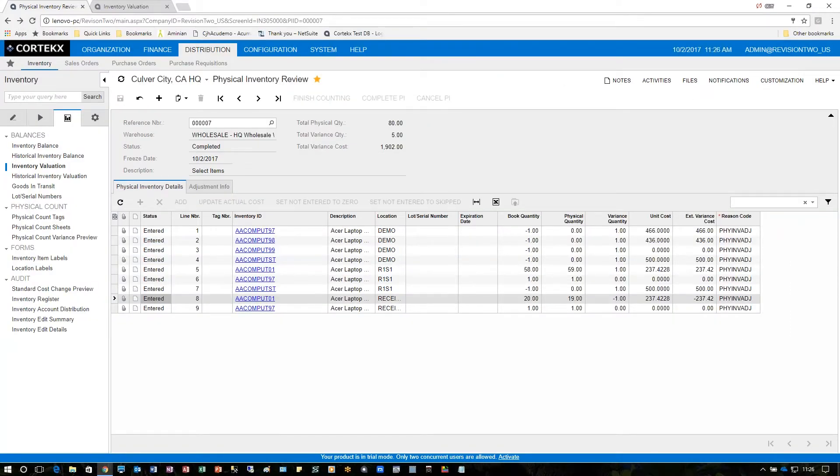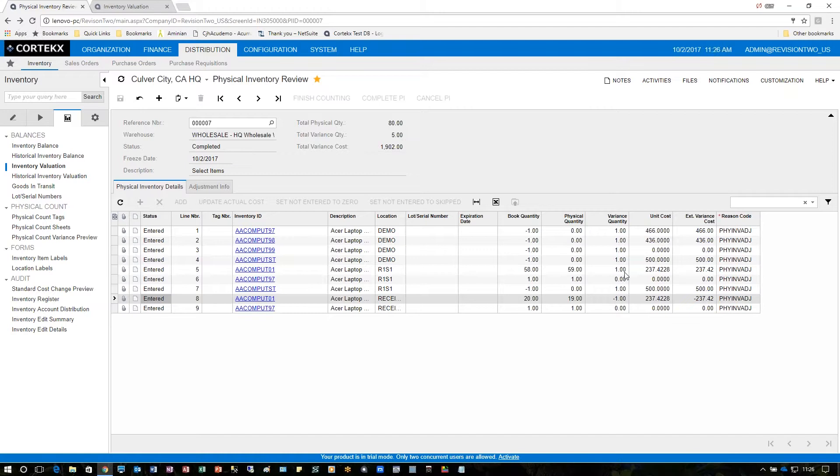After this is done let's take one last look at our inventory valuation report to see what changes were made. In this case under R1 S1 we changed from 58 to 59 so that's an increase of one, and down below we changed from 20 to 19 so that's a change of negative one, both for aacompu t01 so let's take a look at that.